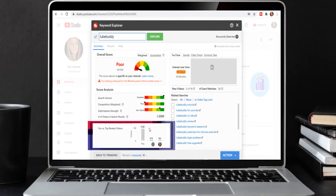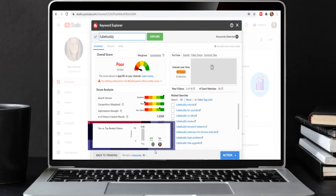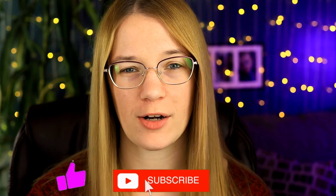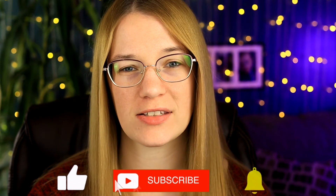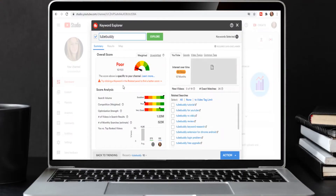The number of videos in search results is over 1.53 million, and the estimated monthly searches are over 523,000 times a month. You can also see "you versus the top ranked video" — your average views coming from TubeBuddy search results is 11.2k, with a minimum of 273 views based on my last seven days. If I were to make a video just on the word "TubeBuddy" alone, I'm probably not going to rank — it's too generalized.